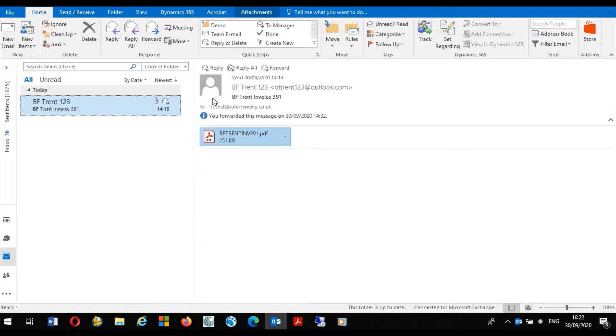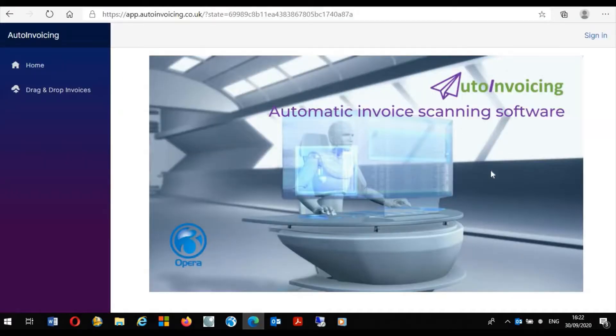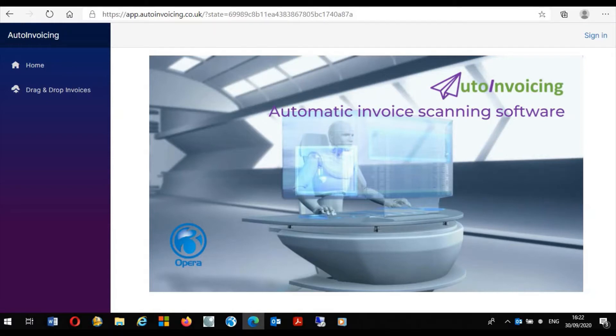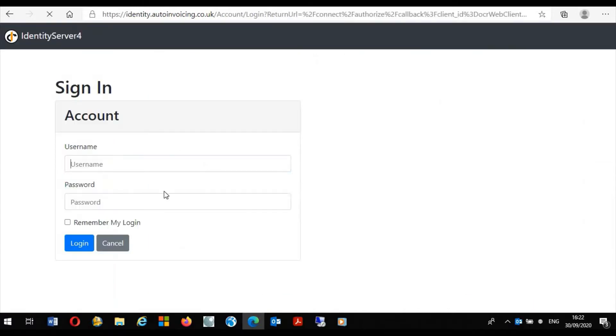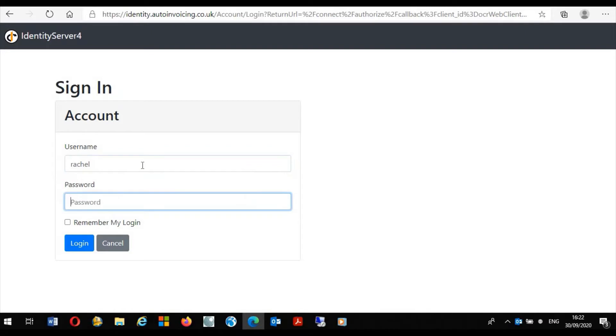Another way of processing invoices received from suppliers is within the application itself. If I launch my browser we can see the Auto Invoicing application. To use the application I simply sign in. Here I can put my details for logging in and log in.